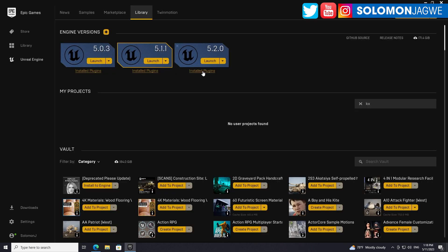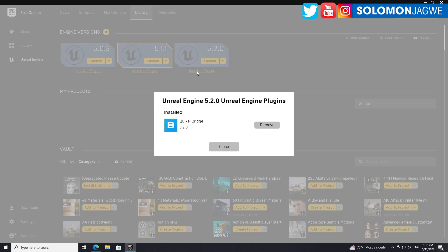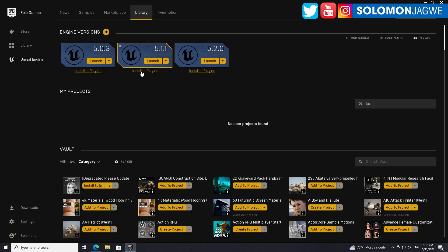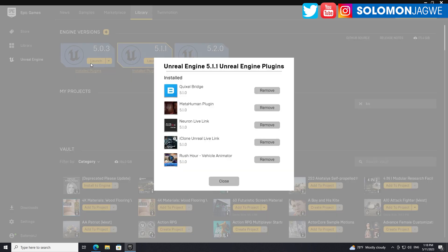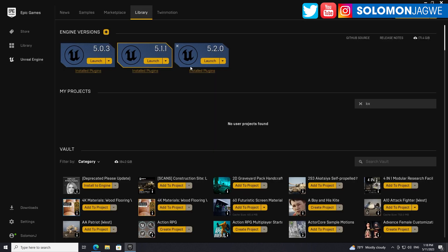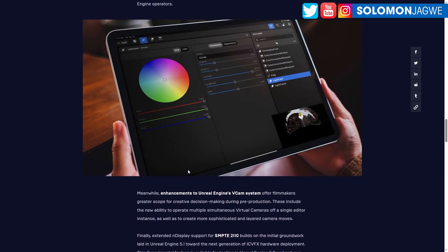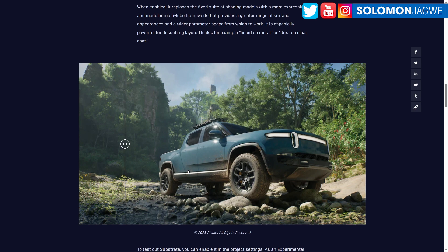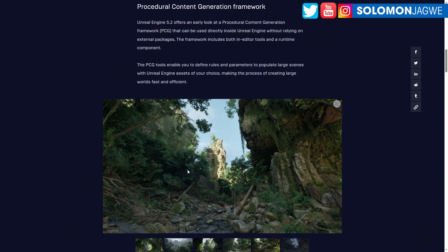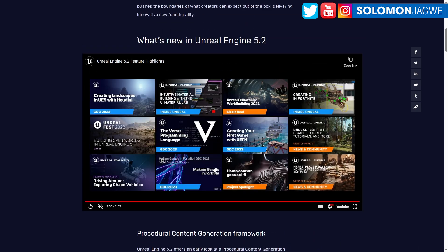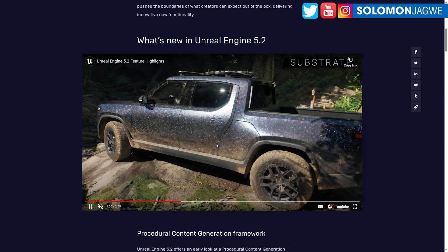Some plugins are not compatible with 5.2 at all, but I'm hoping this list will be updated. Right now I don't have the same number of plugins as before. I'm looking forward to all the companies that create these plugins updating them so we can take advantage of all the core things they've added. Check it out and let me know what you think — it's really awesome.